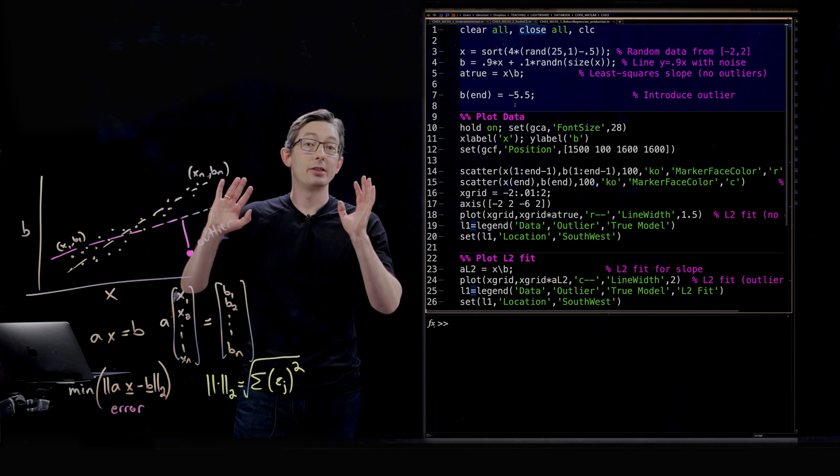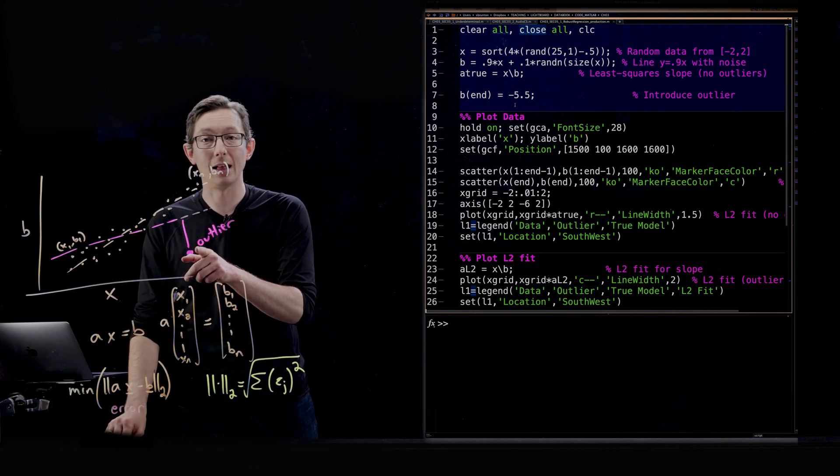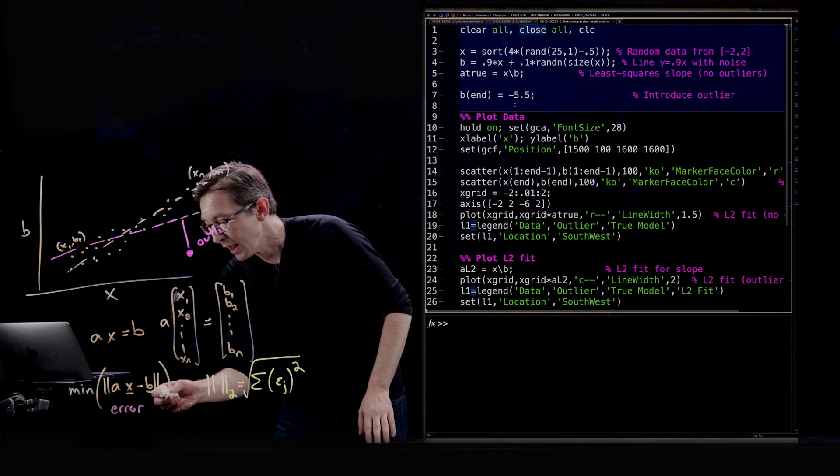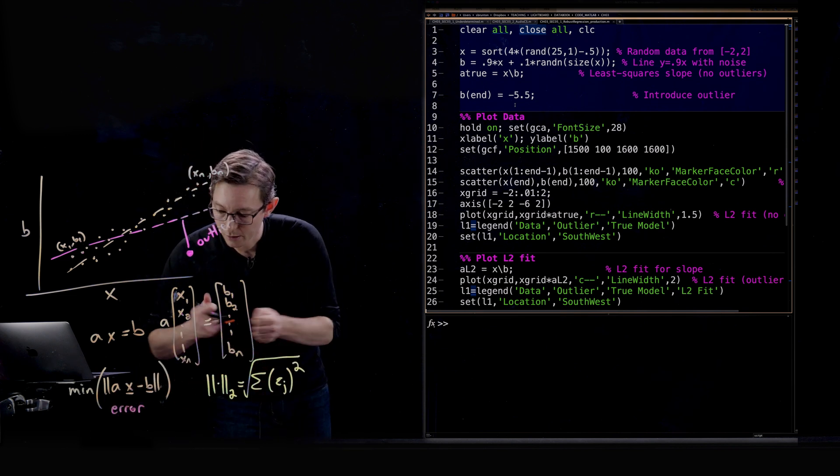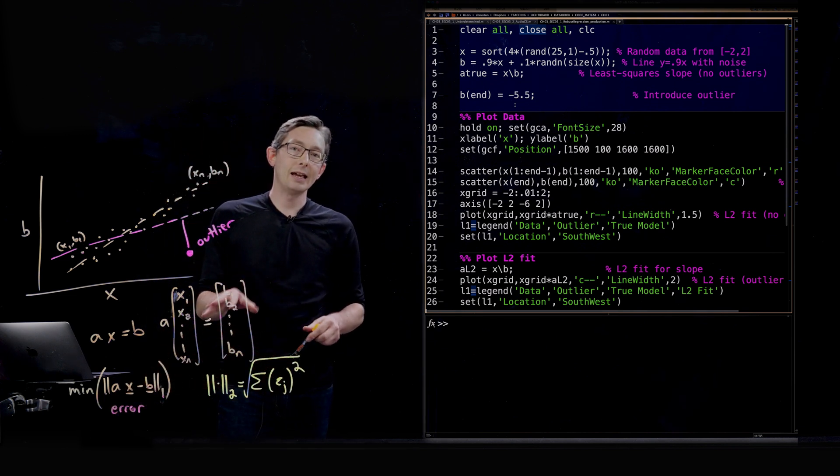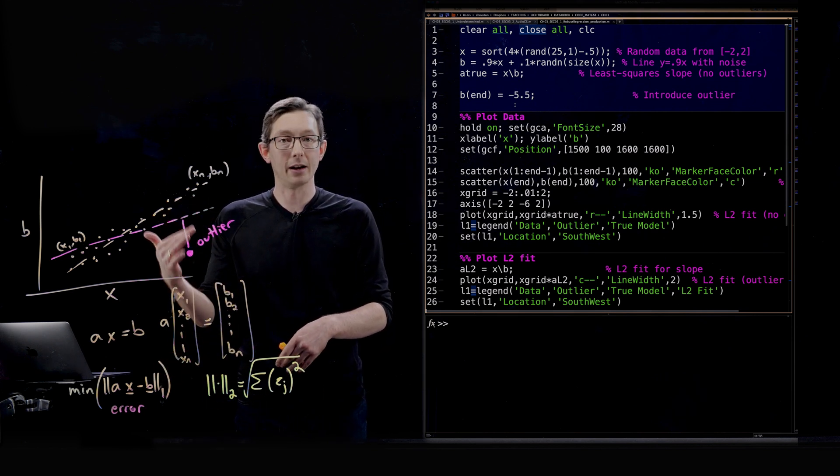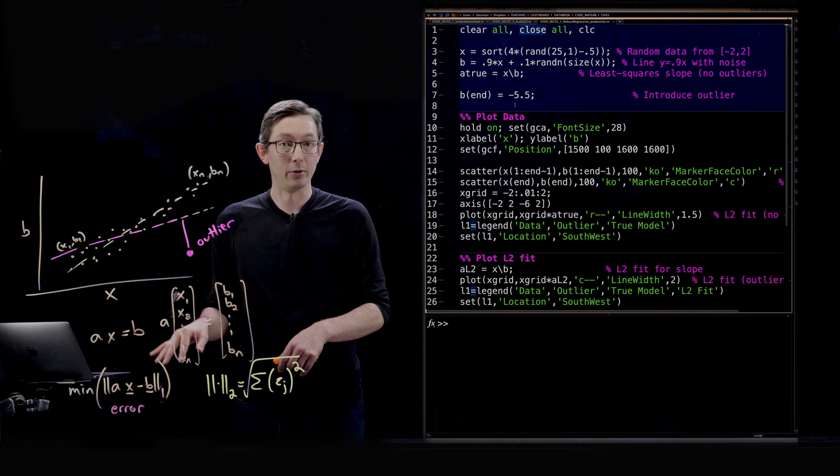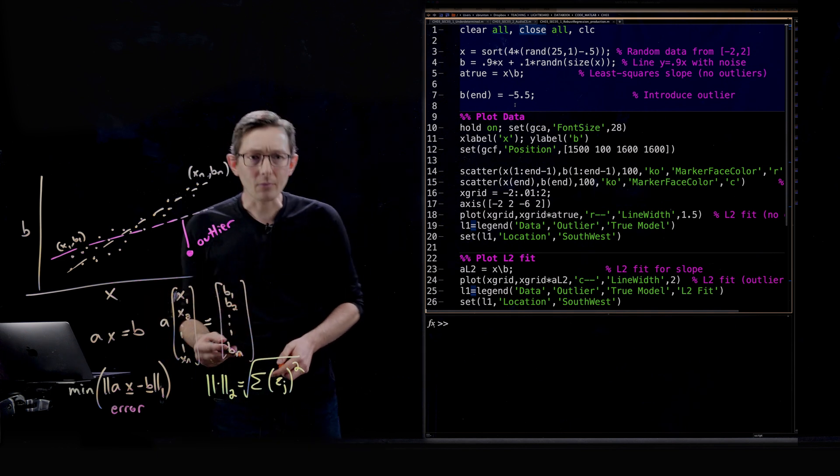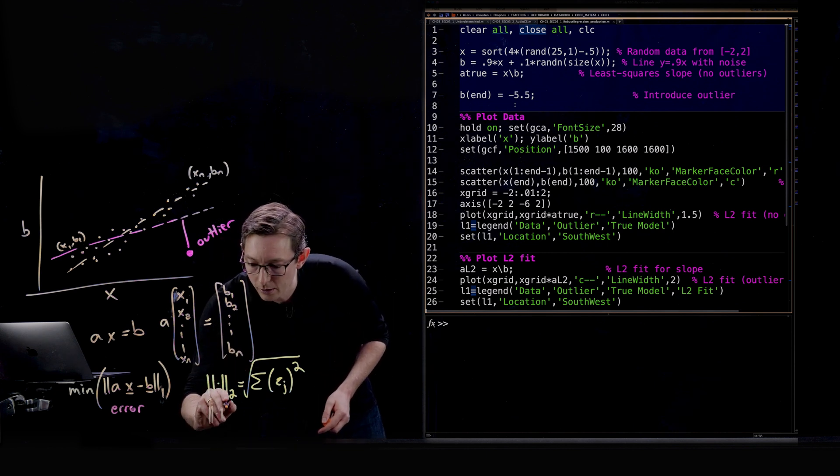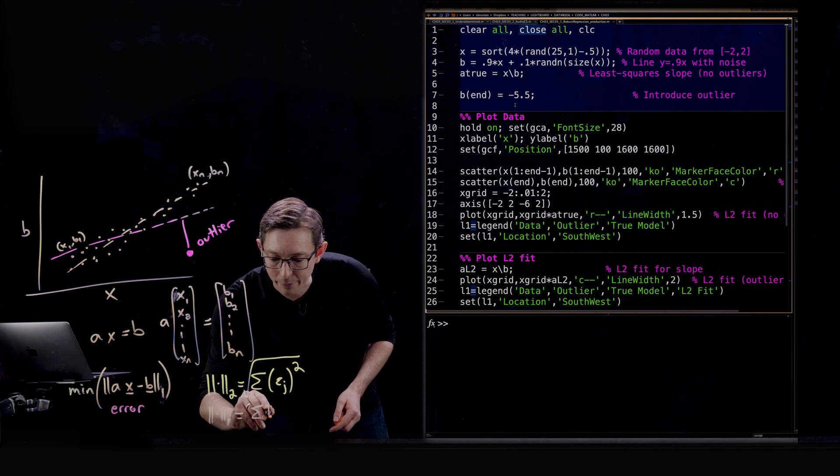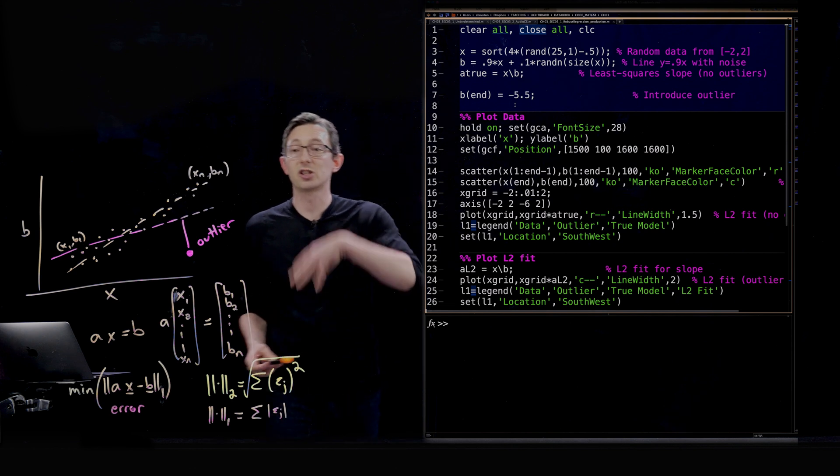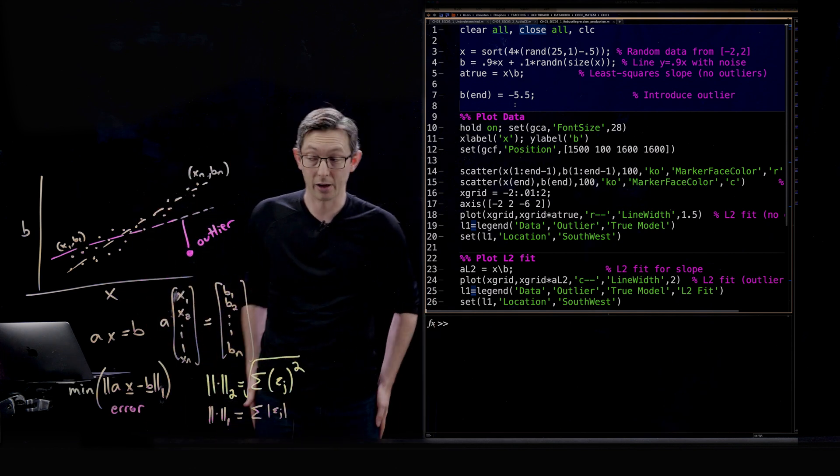And so there is a really simple solution to this, a really simple way to handle outliers and to be robust to outliers, and that is to change this norm from a two norm to a one norm. So instead of trying to minimize the sum of the squares of the errors of every single data point to that fit, instead with the one norm we're going to just sum the absolute values of each of the error terms. We're not going to square anything. We're not going to take a bad outlier and make it worse.